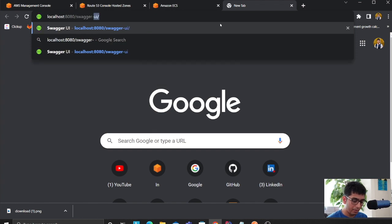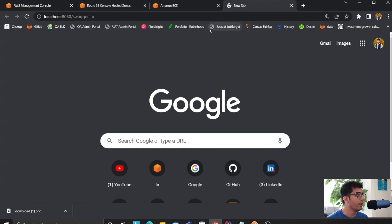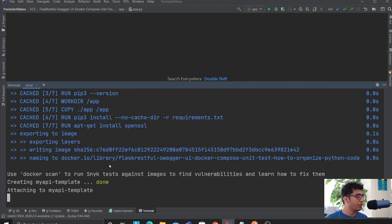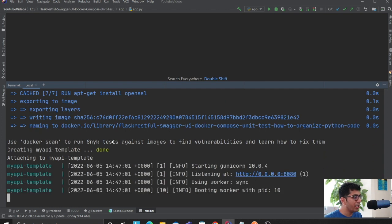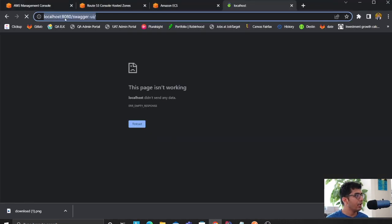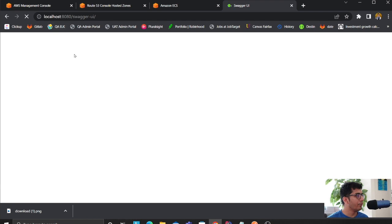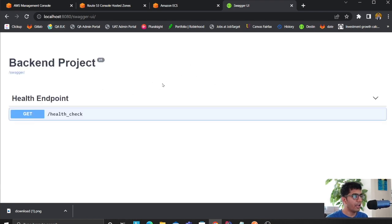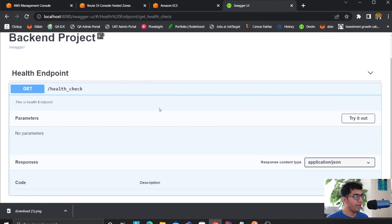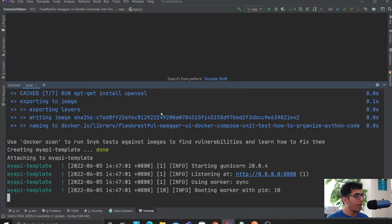Let's wait for this to complete and then I'll show you the Swagger UI before we deploy to AWS. As you can see, now I have my beautiful Flask backend running.